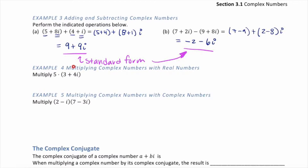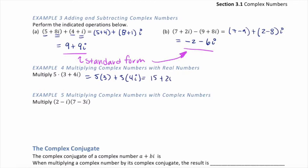Example 4: multiplying complex numbers with real numbers. We want to multiply 5 with 3 plus 4i. We use the distributive property: 5 times 3 plus 5 times 4i, which equals 15 plus 20i.